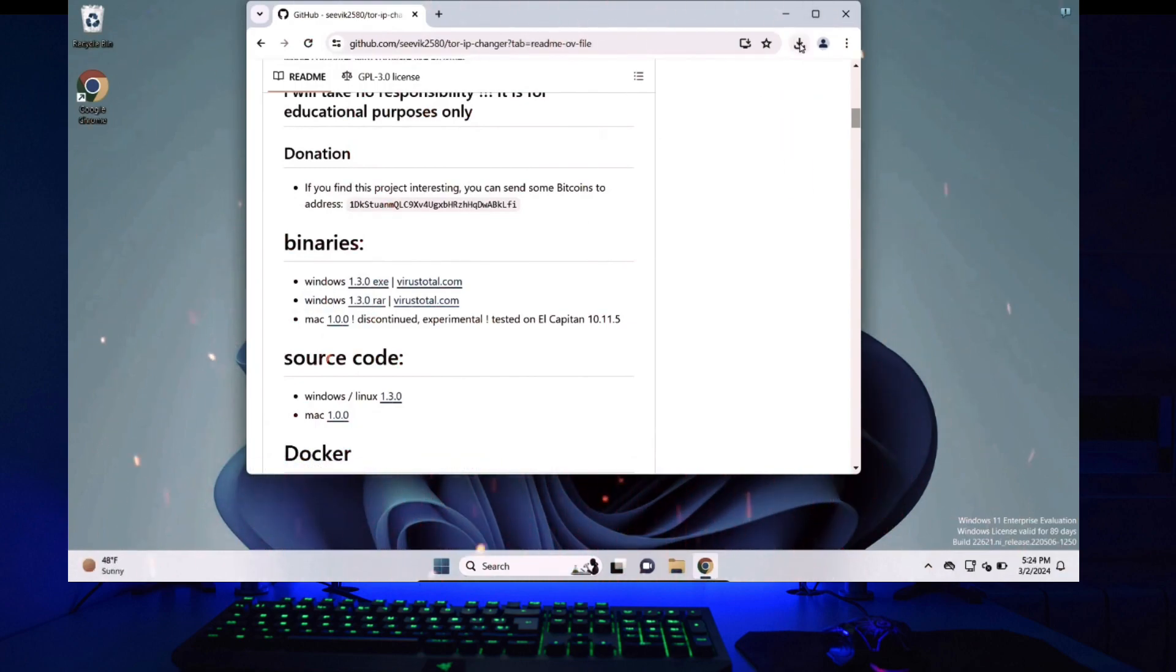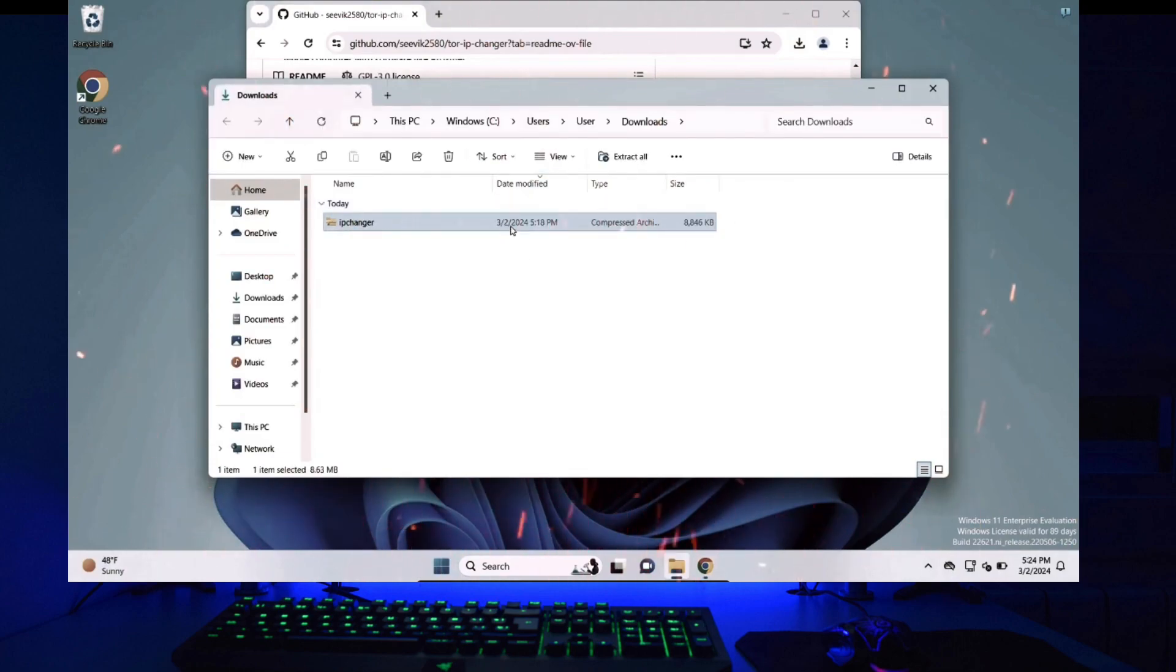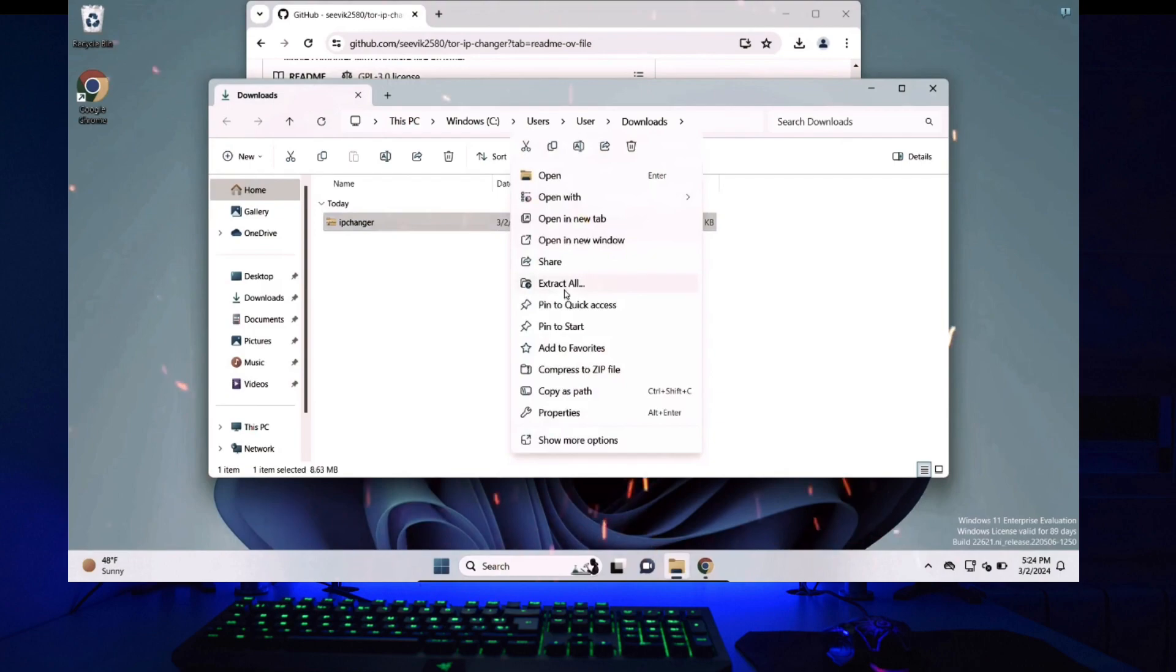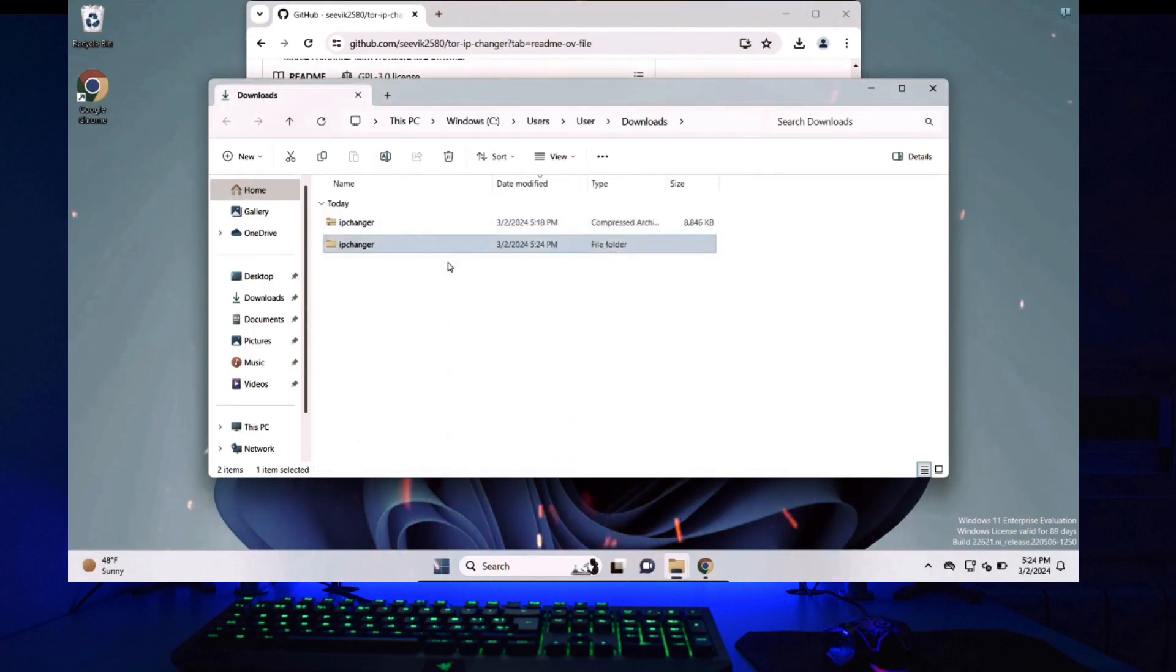After the file has been downloaded I will open the folder that my file got downloaded on. I can confirm this is the zip file that just got downloaded. So I will right click and click on extract all. Click on extract and I can see the folder IP Changer got extracted.